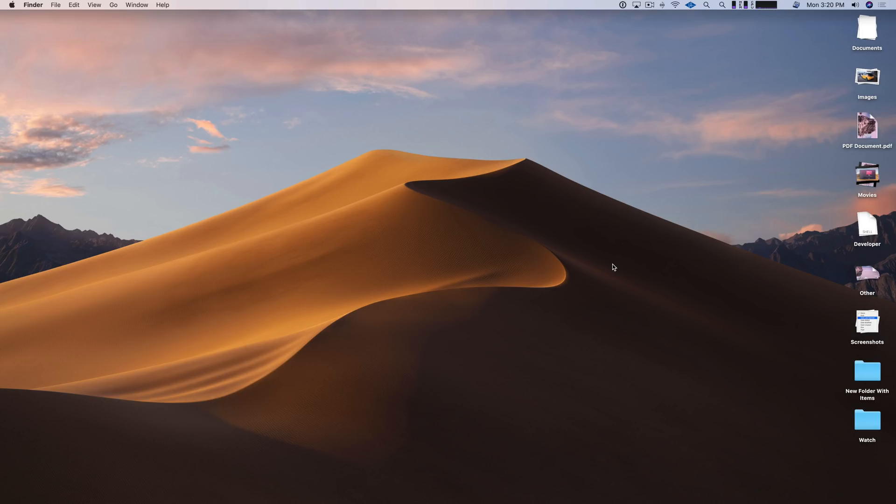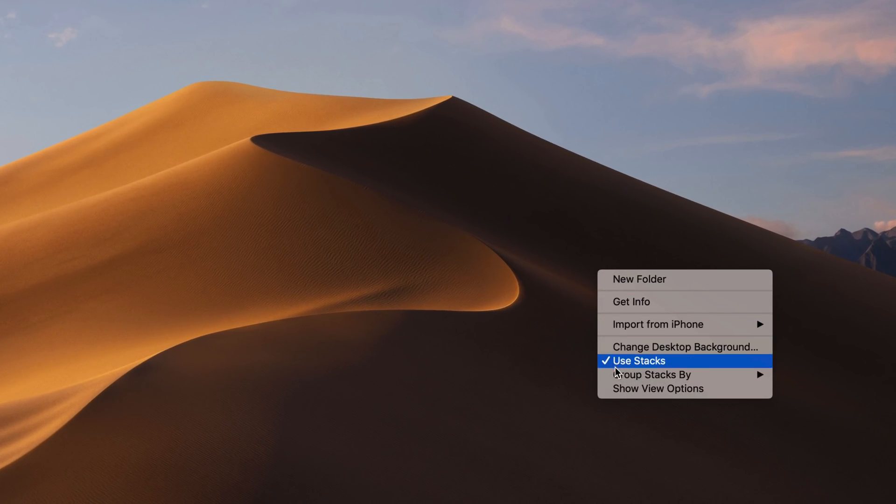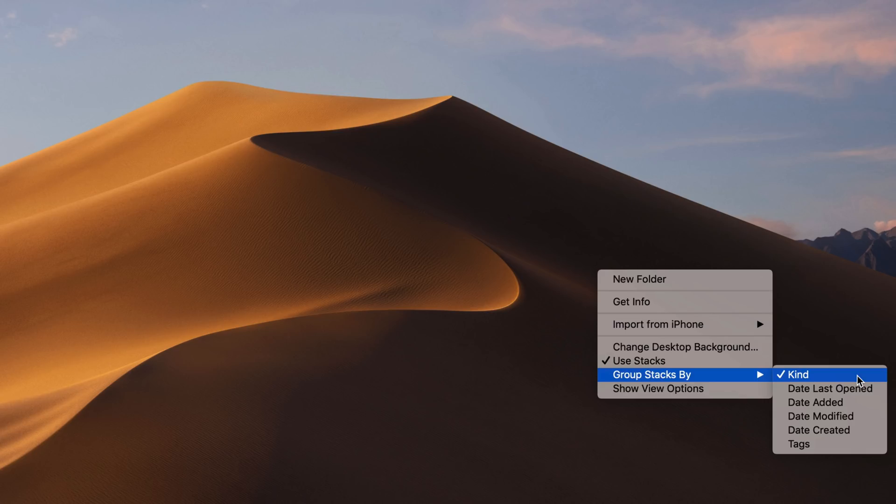The nice thing is though, is that you can actually go in and select to group these items based on other parameters. So right click, select Group Stacks By, and there you'll see the various ways you can group stacks. So by default, it selects Kind.